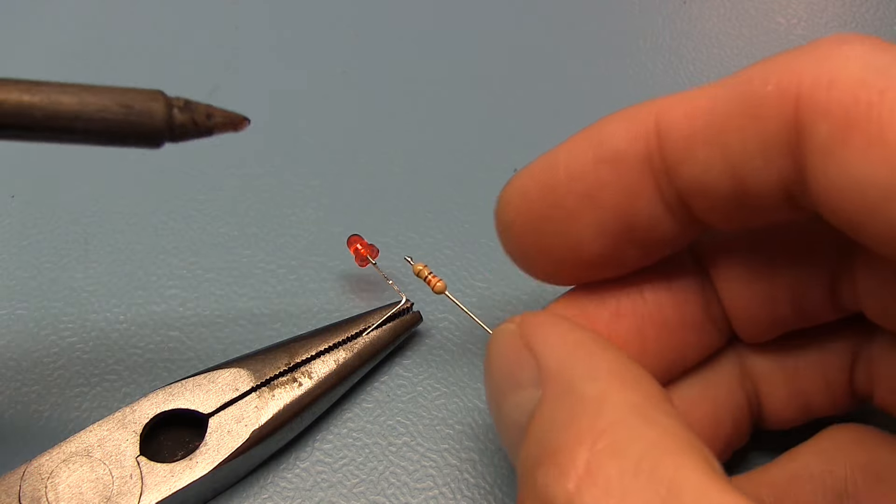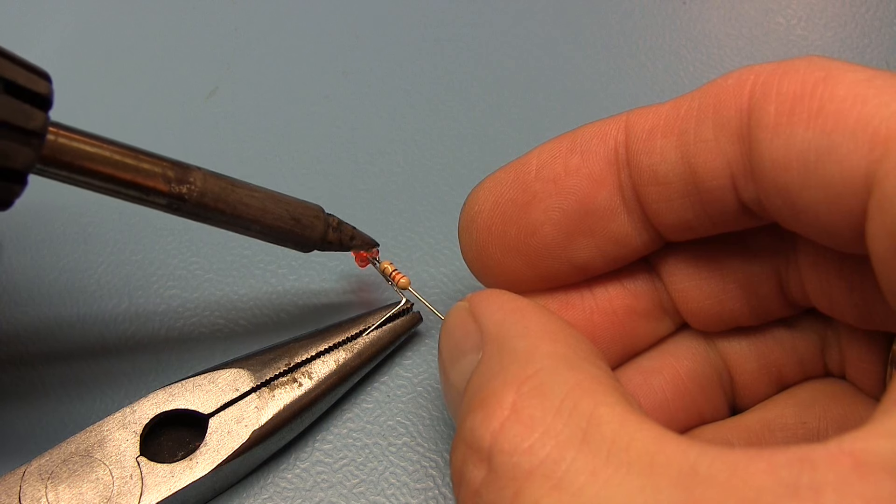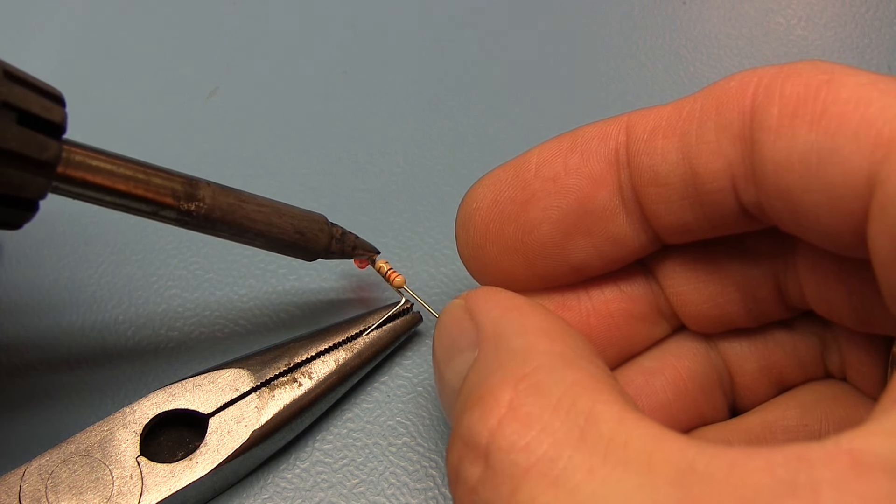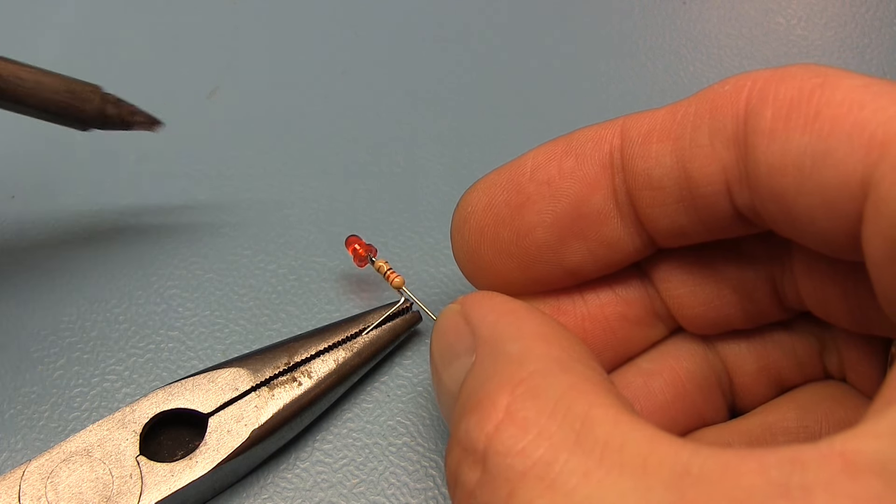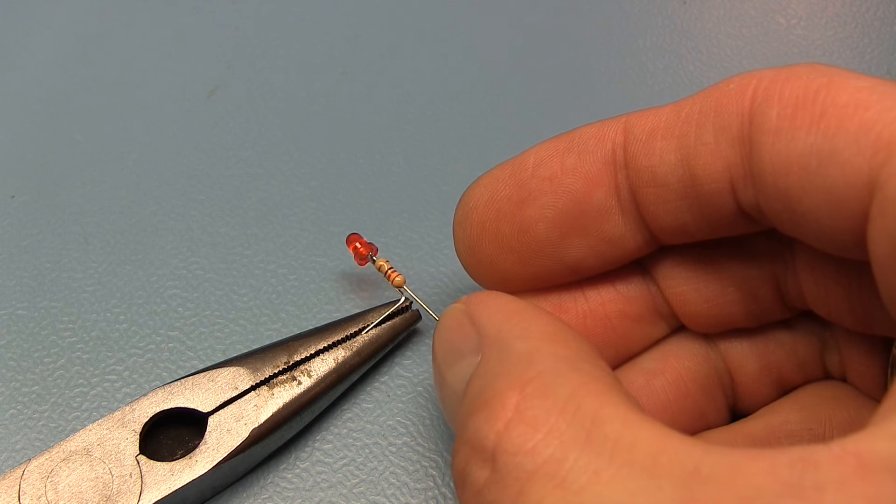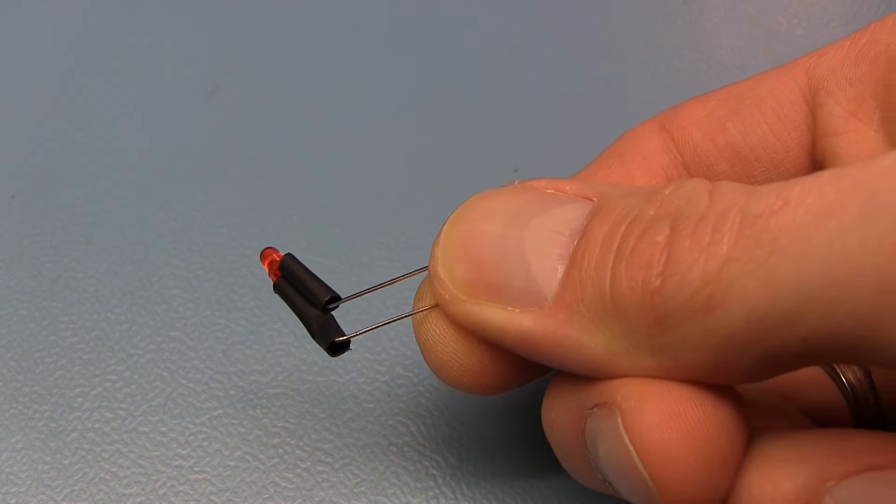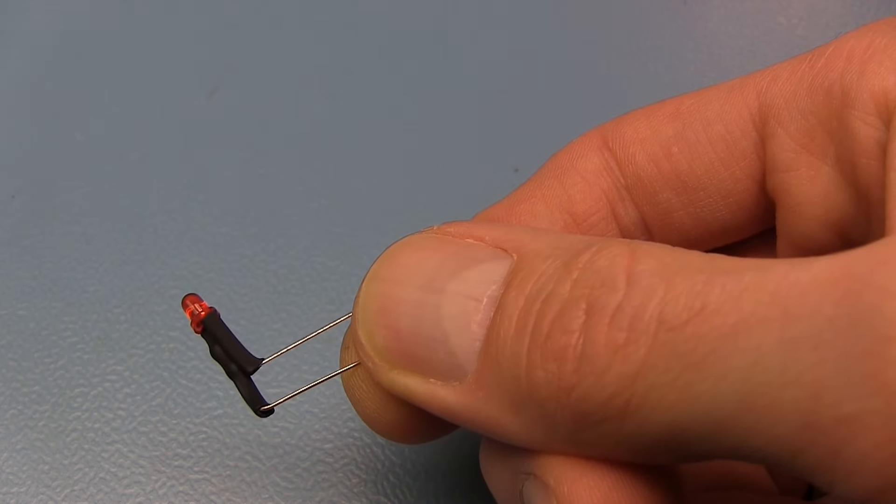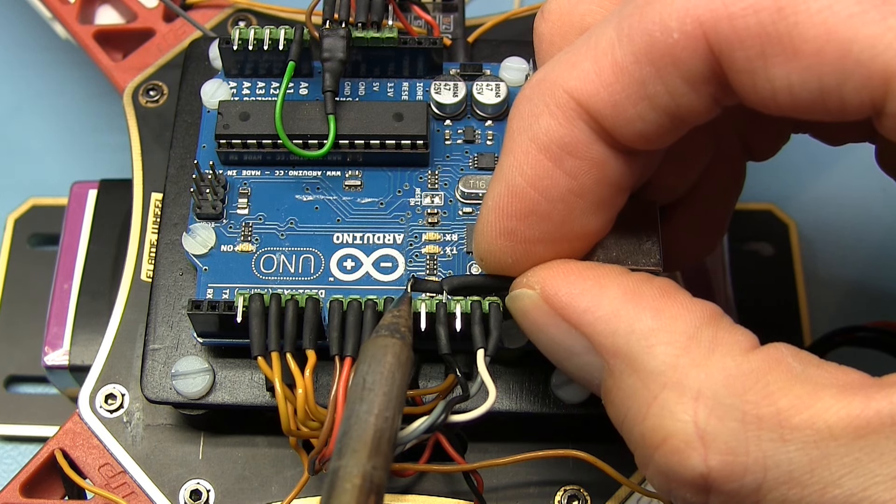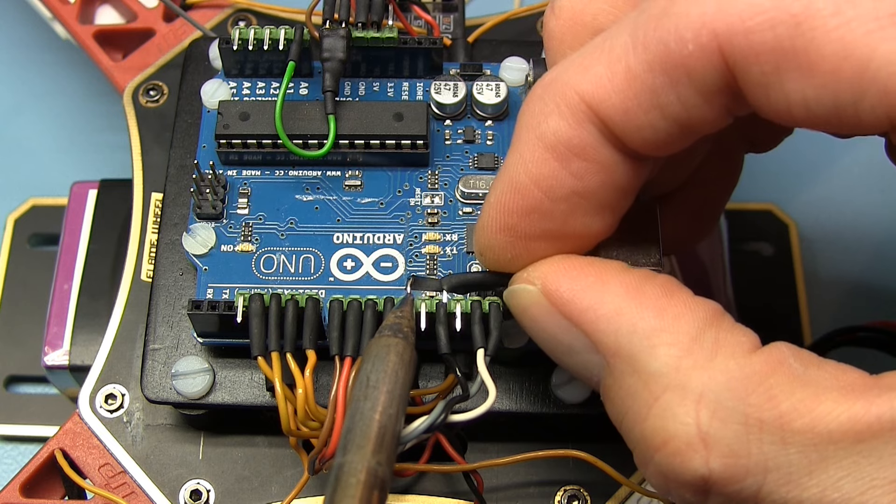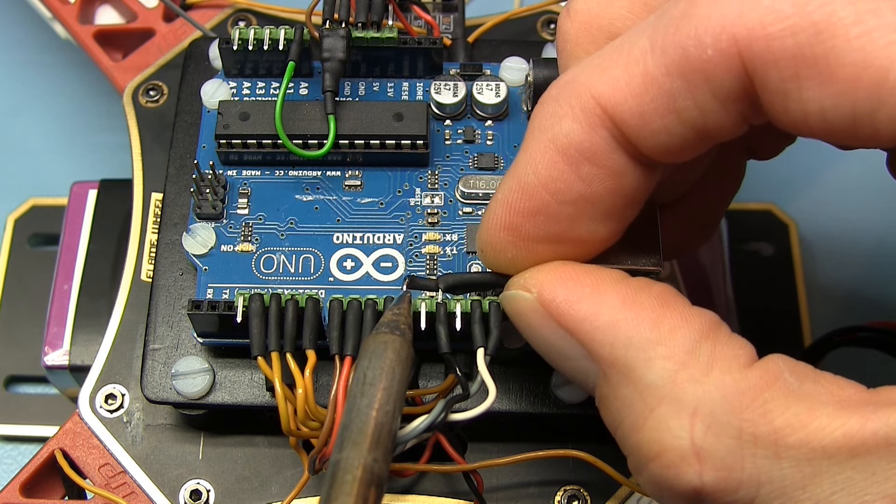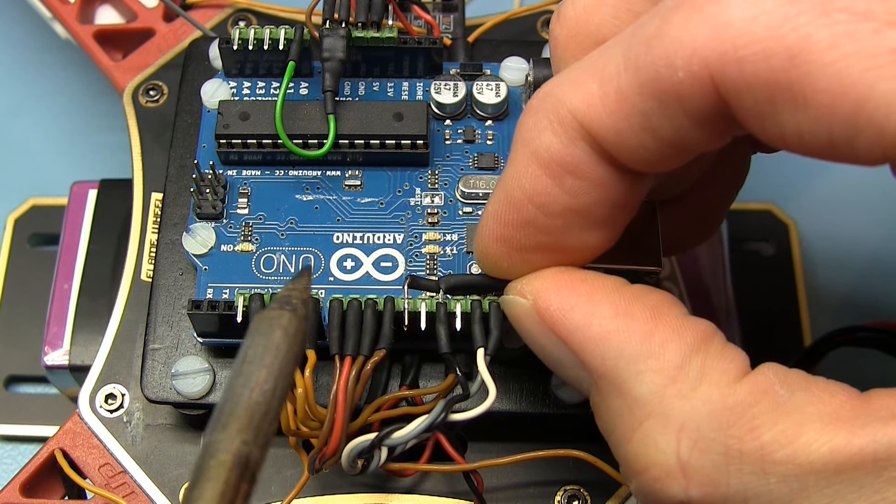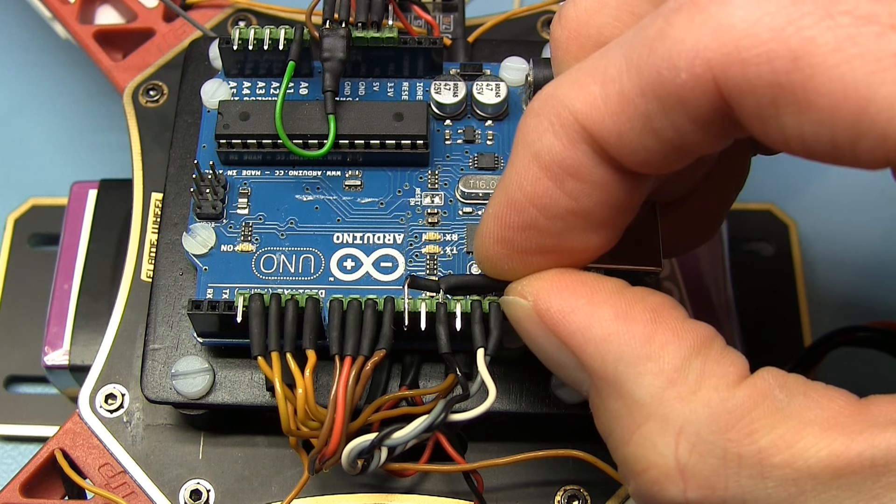For a status indication and low battery warning it is always useful to connect a bright LED. The Arduino outputs can provide 40mA. This makes it possible to directly connect an LED to a digital output of the Arduino. According to the schematics the LED is connected to port 12 with the current limiting resistor.